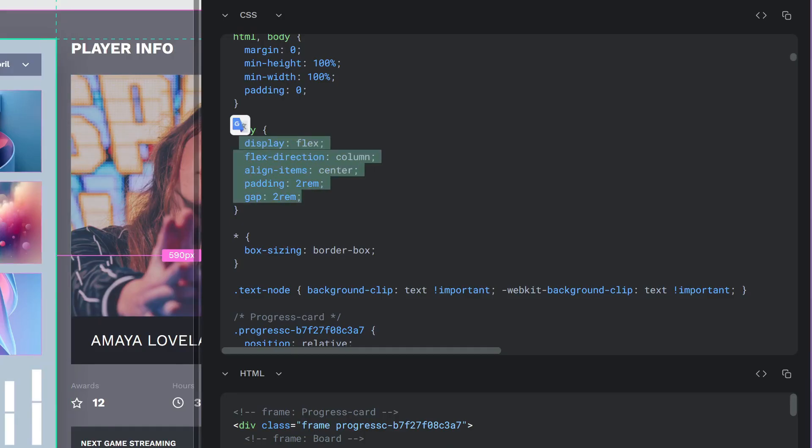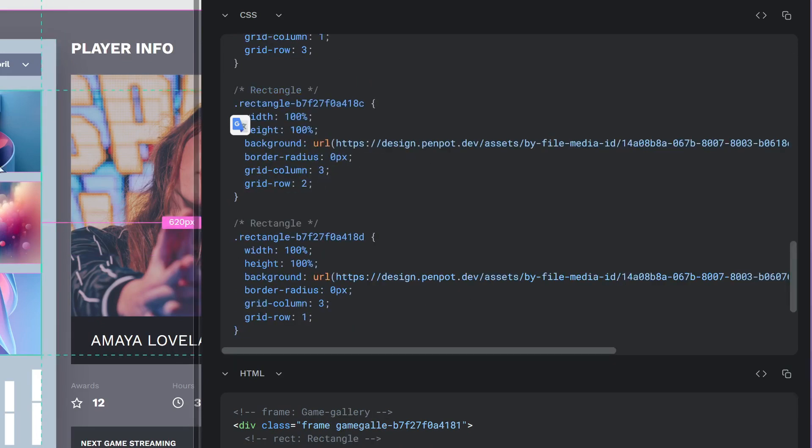Of course, the integration with other CSS and code elements is crucial. Like flex layout, grid layout follows web standards that are used when coding web designs, making the integration between design and development very easy.